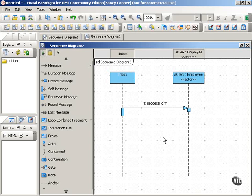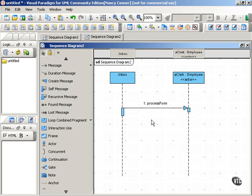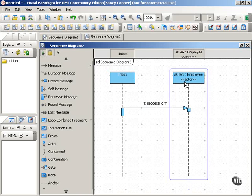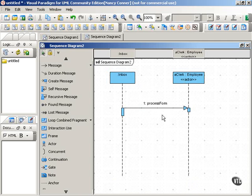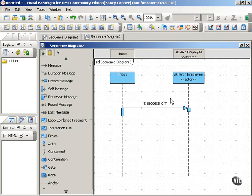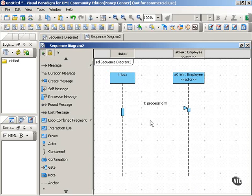Now the inbox, as long as it has forms in it, isn't going to just be sending that message once. As long as the clerk looks at the inbox and sees that there are more forms, this message gets sent over and over again - process form, process form - until the inbox is empty. So this is clearly a looping behavior, a message that gets sent over and over again as long as some condition is true.